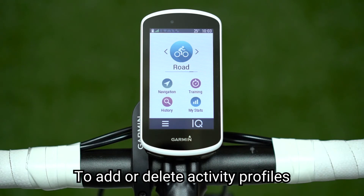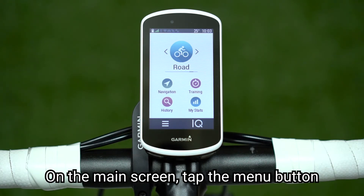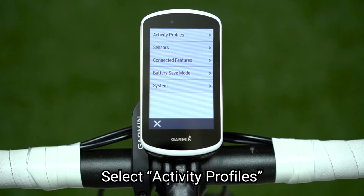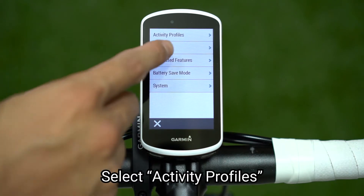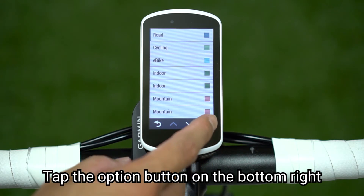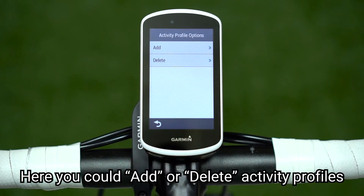To add or delete activity profiles, on the main screen, tap the menu button. Select Activity Profiles. Tap the option button on the bottom right. Here you can add or delete activity profiles.